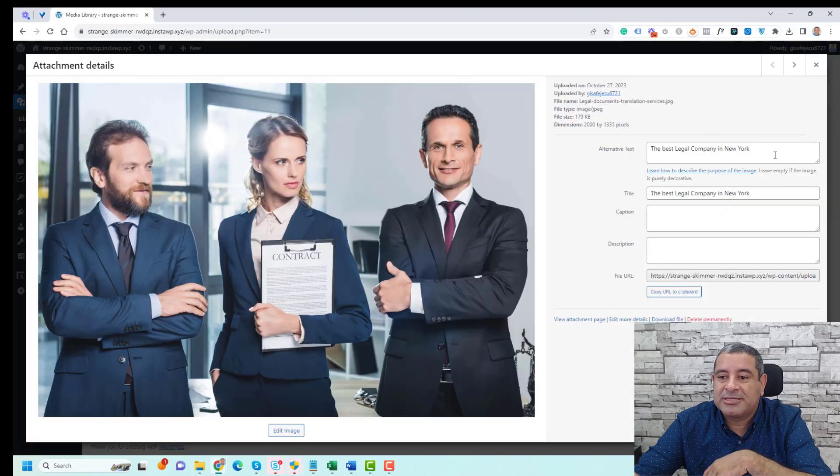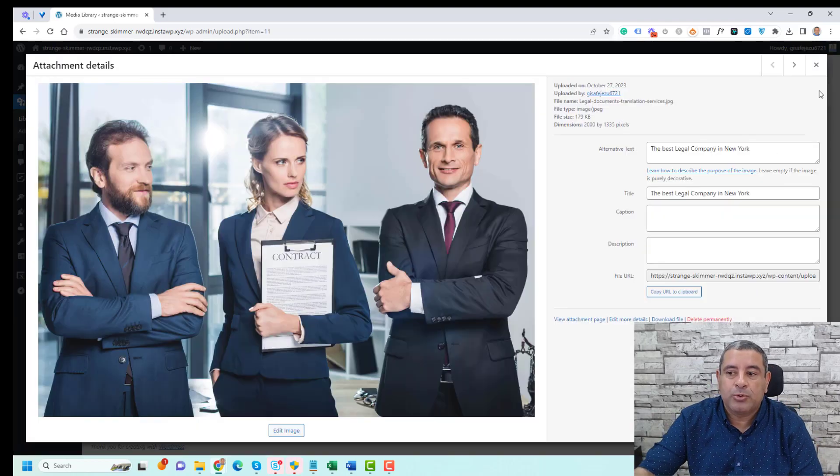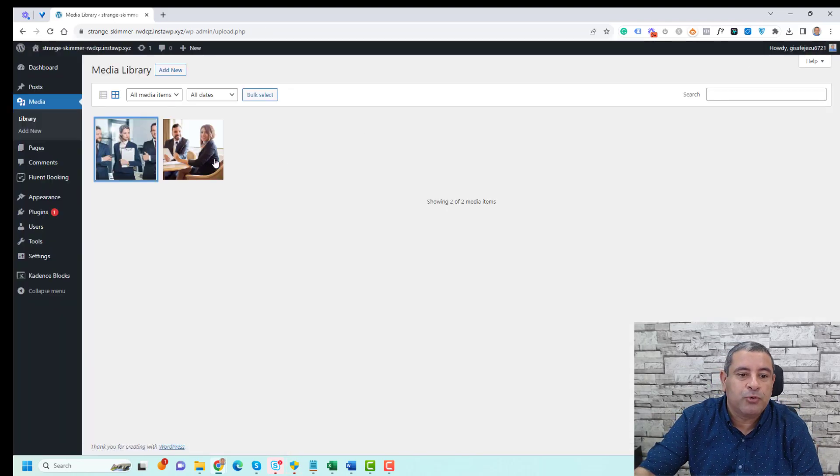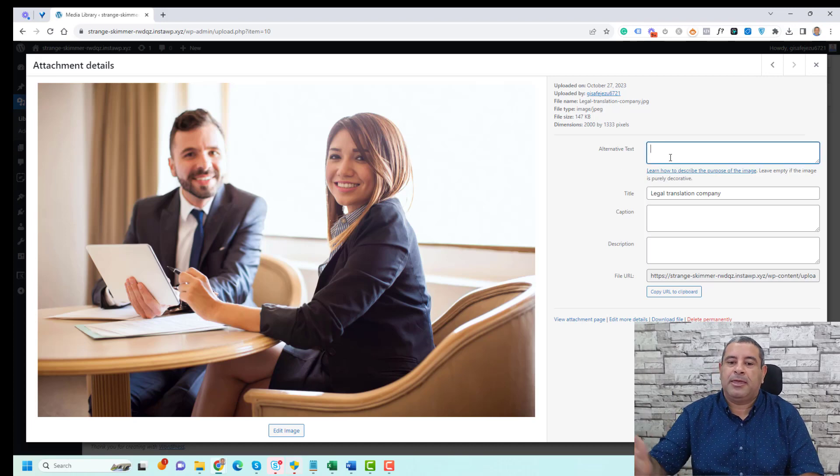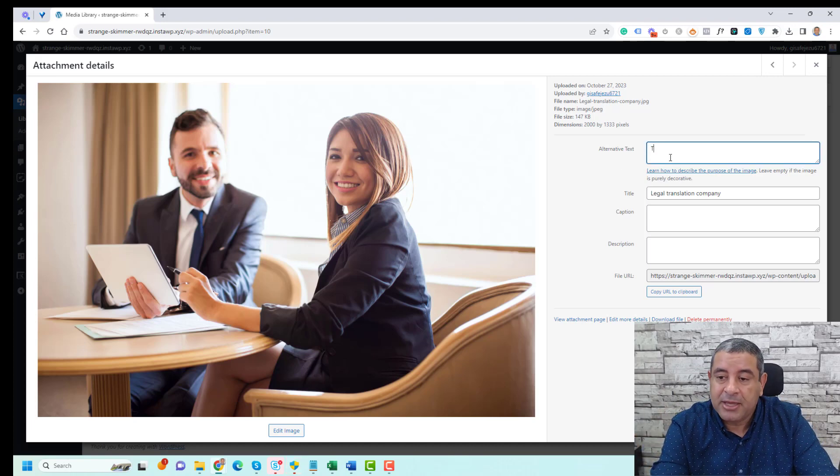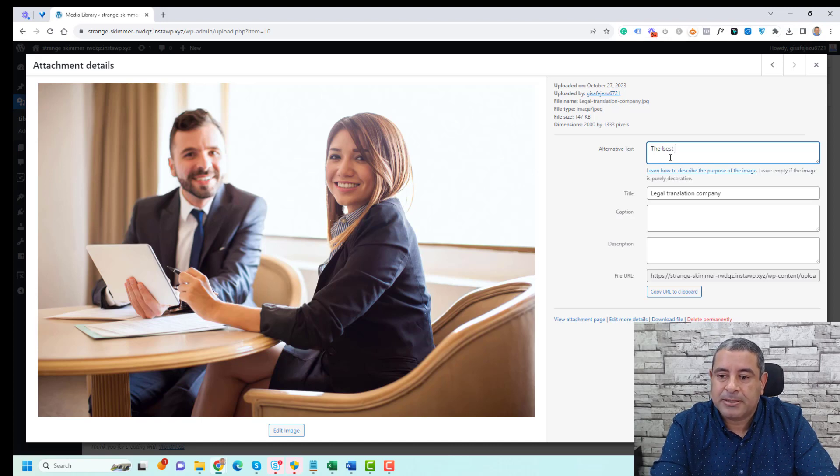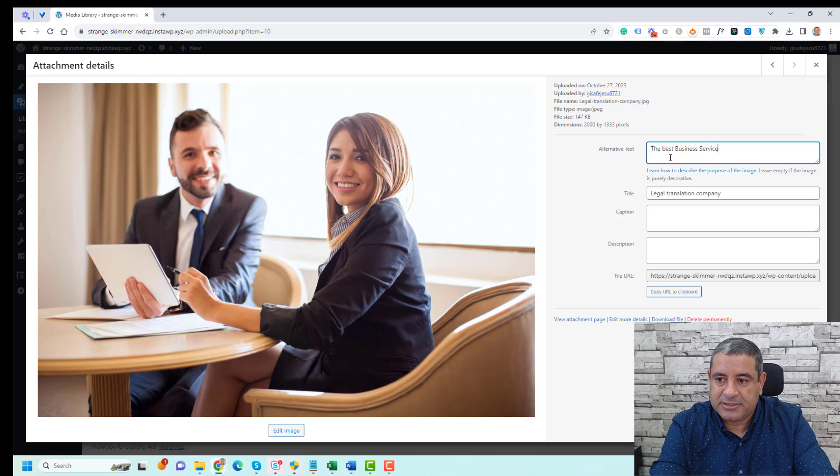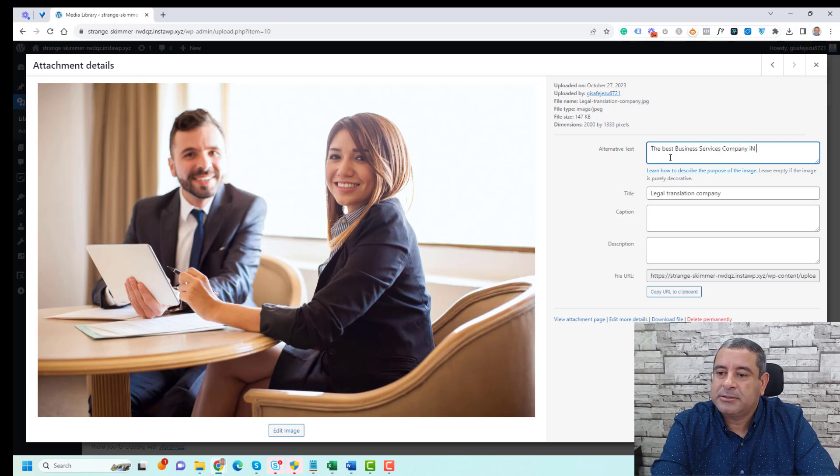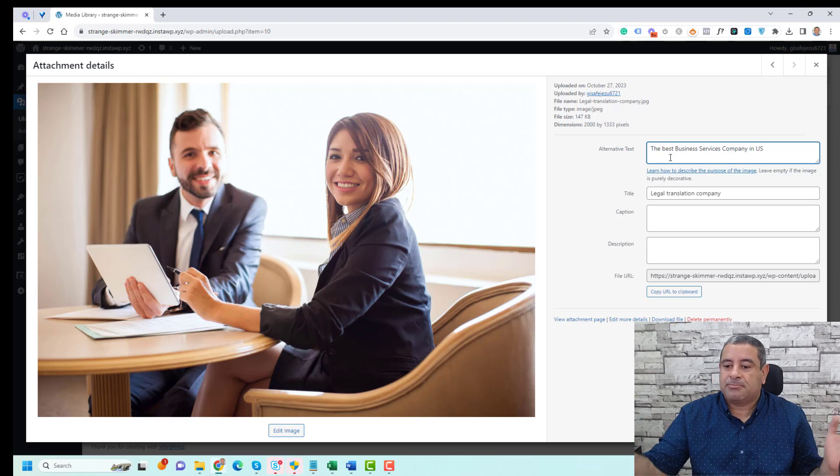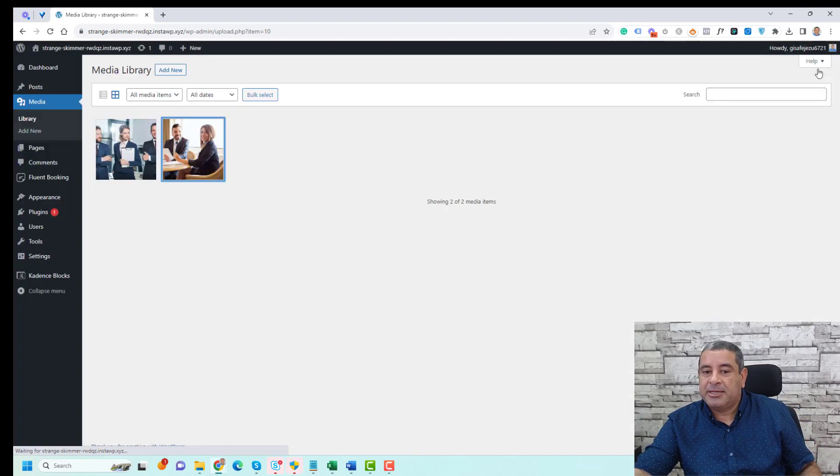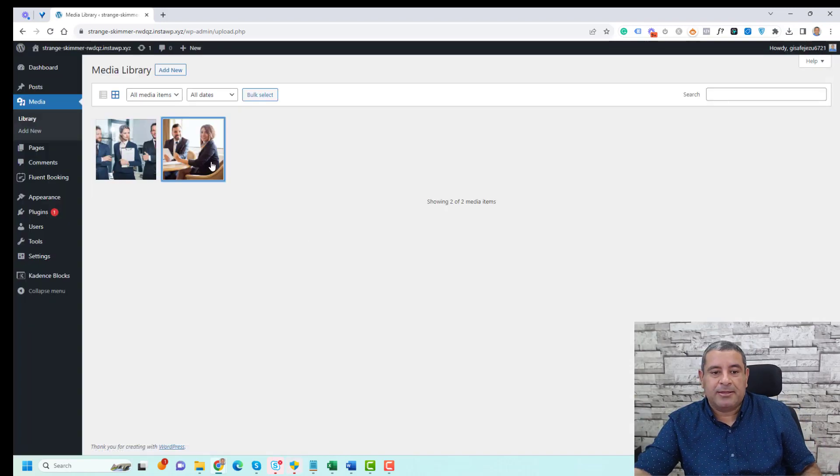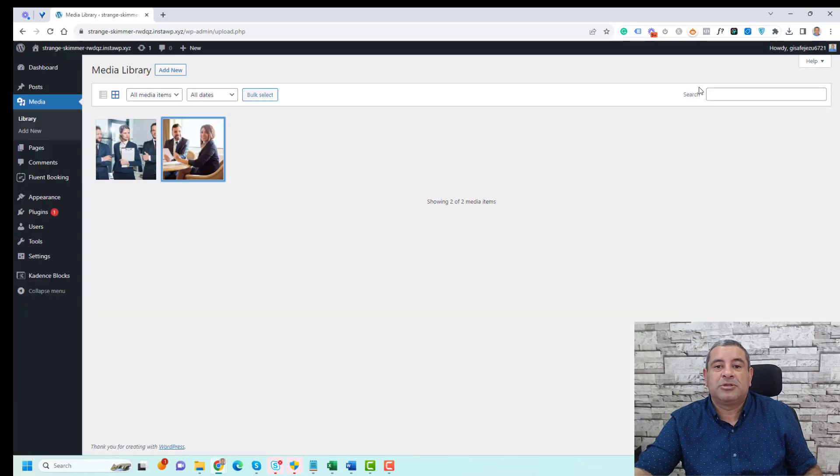Let's open this and you'll see the alt text here. You can do the same with all of your images. Let's say this is a business company - 'the best business services company in US', for example. And that's it. Once I'm done, it has been saved as well.